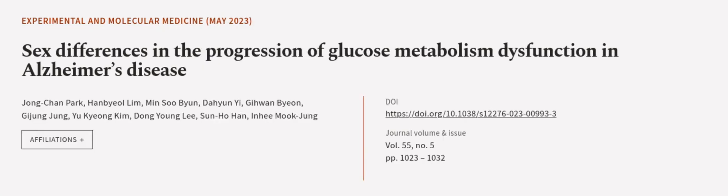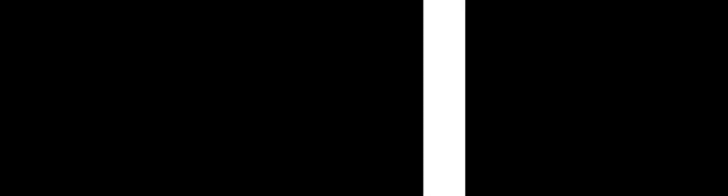This article was authored by Jongchen Park, Han Biolim, Minitza Byun, and others. Wearearticle.tv, links in the description below.